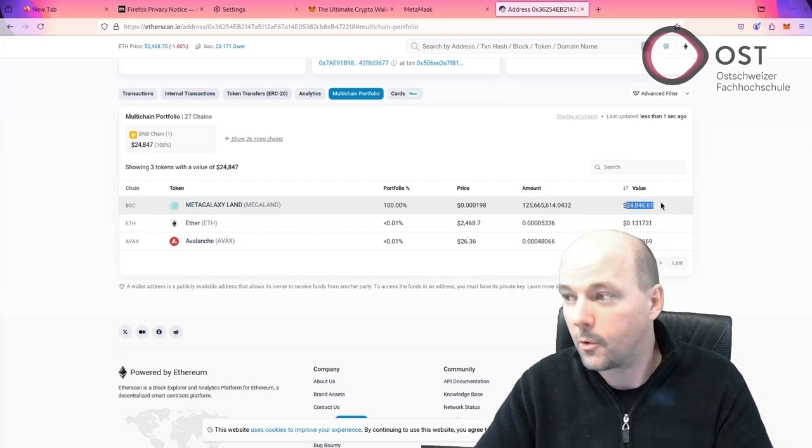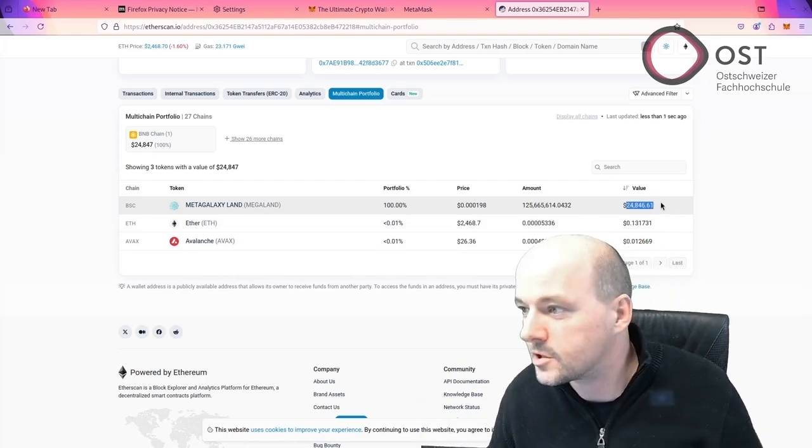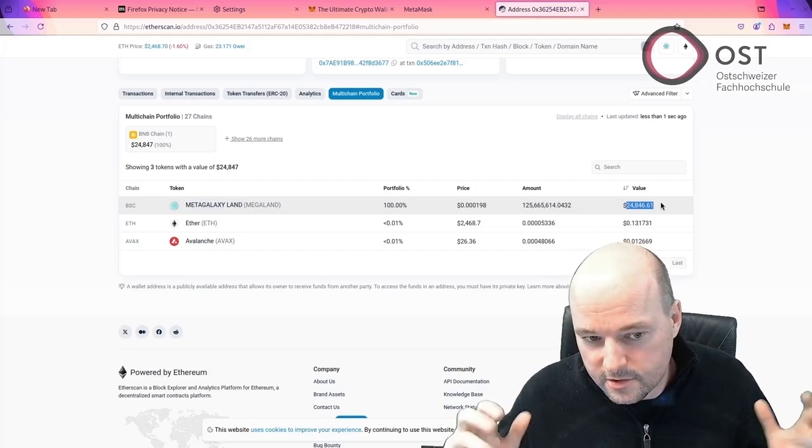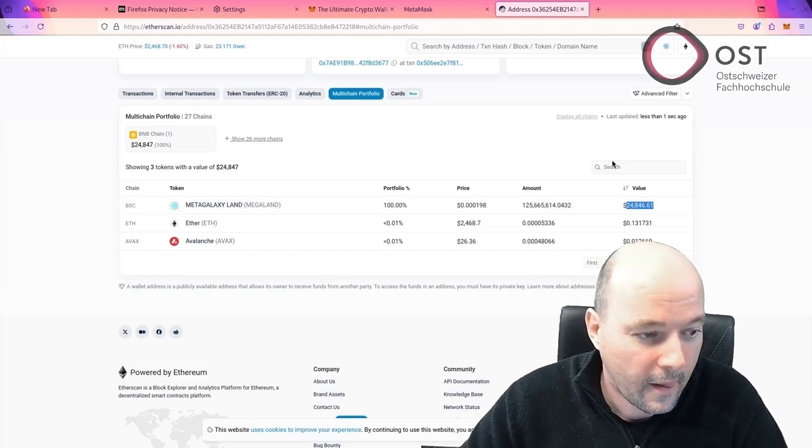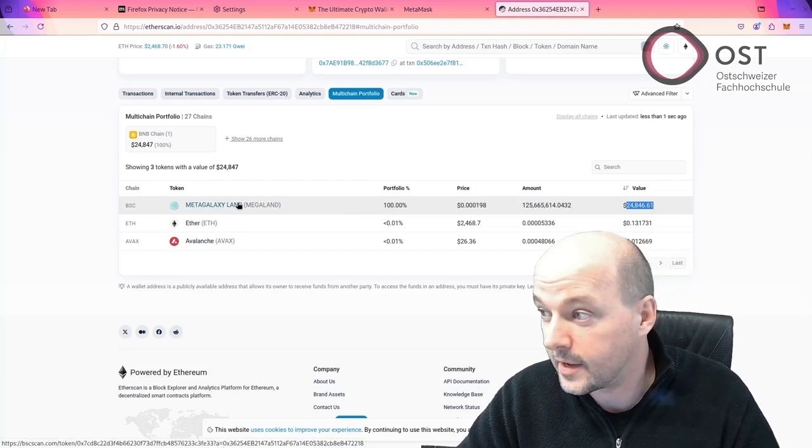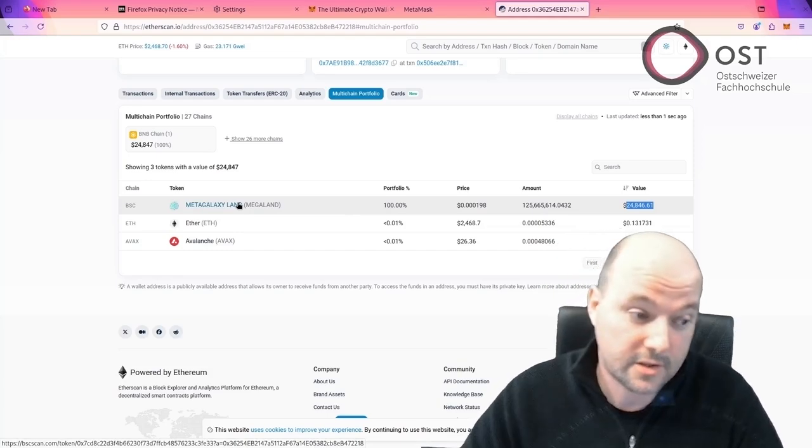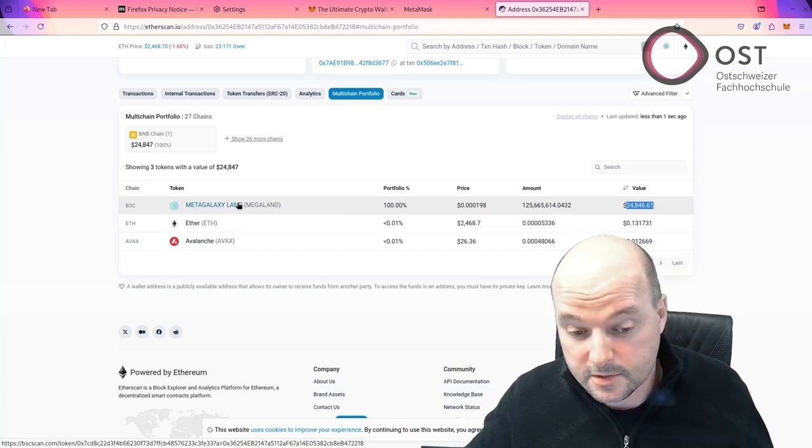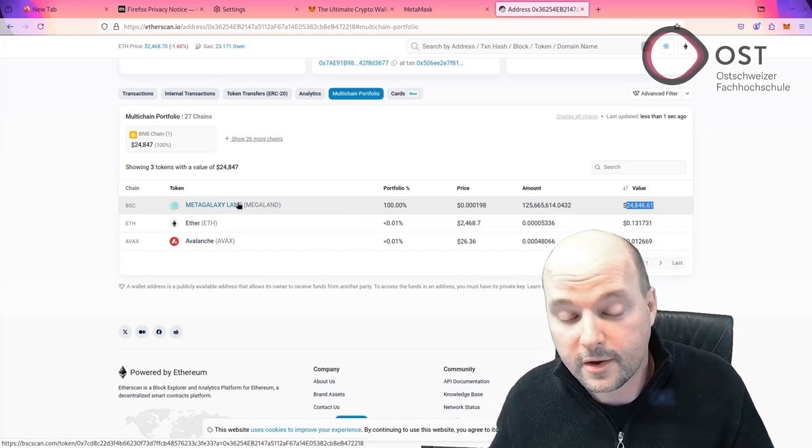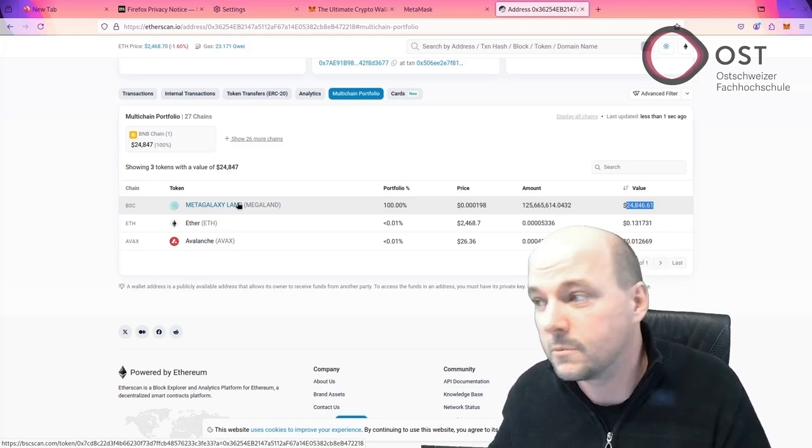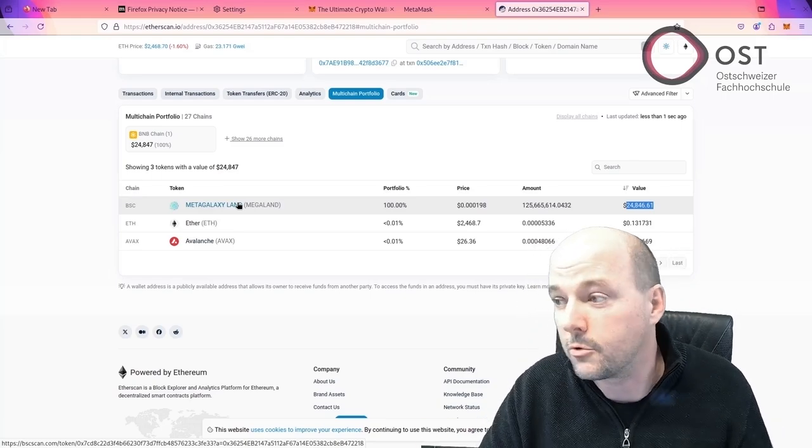And you think, wow, jackpot, I just got $24,000. Awesome. But that's not the case. That's the intention that the scammer tries that you think that, but actually there's no chance to withdraw it. I will show you why.